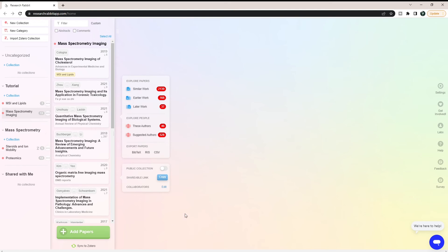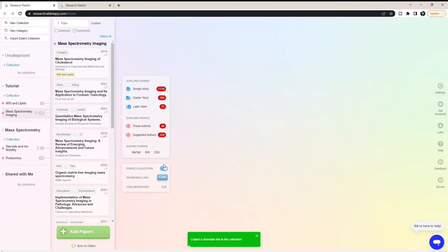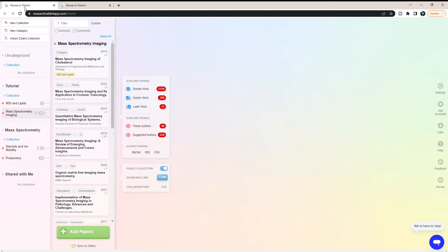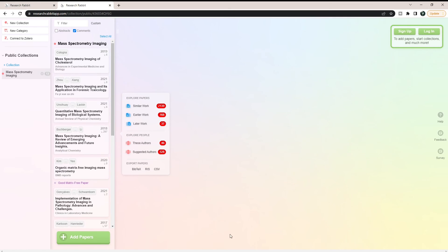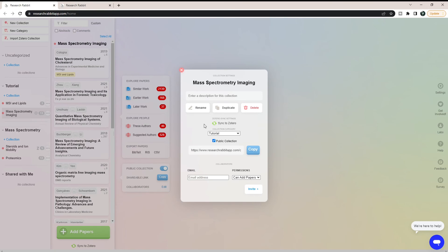You can also share your collections. This was a new feature added just recently where you can make a collection public and create a shareable link. All you have to do is hit copy and share it. It automatically turned the collection public once I hit shareable link. If you're using this link, you can see the papers in this collection but you can't see my other collections — only the specific ones I shared. You can also add collaborators so they can actually add papers or read it — you add email addresses. So if you're all working on a review together, you can dump all your papers into Research Rabbit and work together instead of going back and forth.